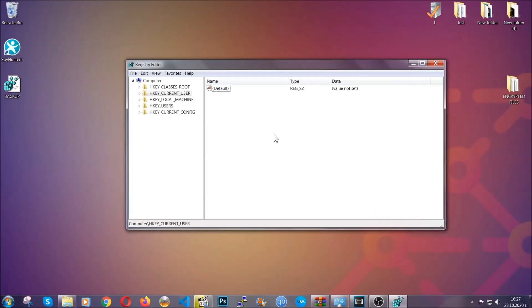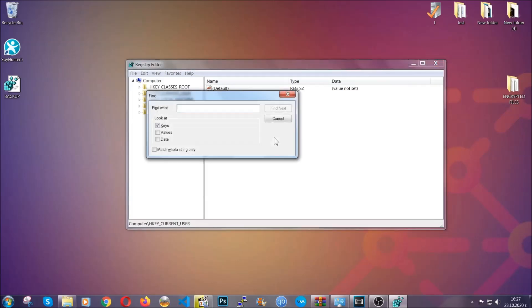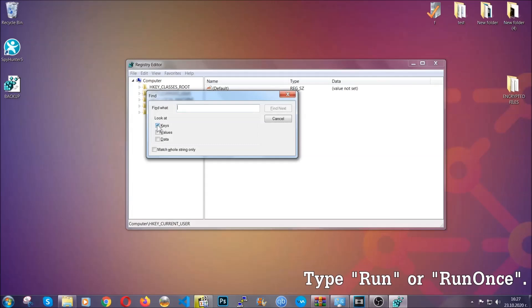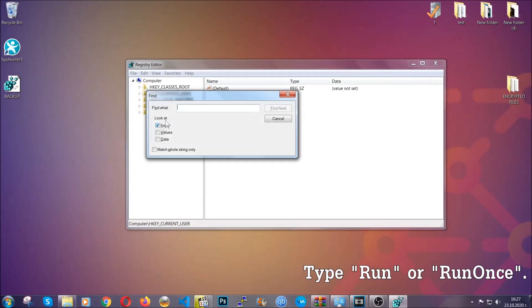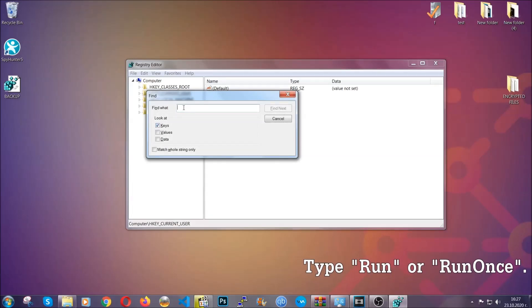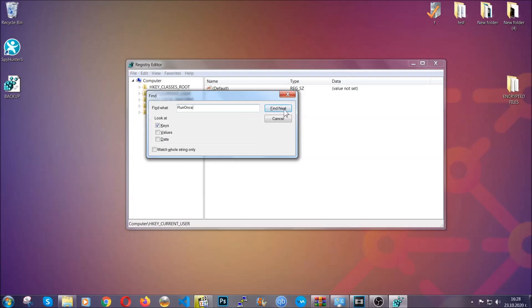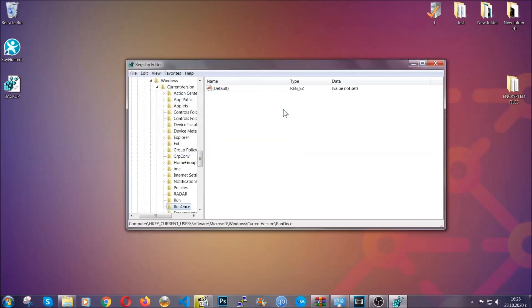So to find any virus registries you're going to have to type Ctrl and S combinations on your keyboard, and then you're going to look for specifically keys only. Make sure they are ticked, and then you're going to look for the run or run once keys.